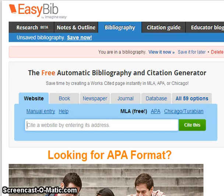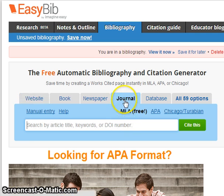Here's a brief demo on how to auto-cite your journal articles on EasyBib. First, click on the Journal tab.